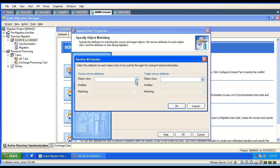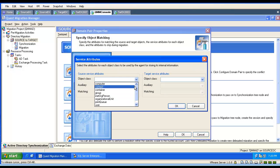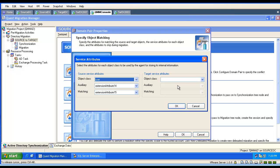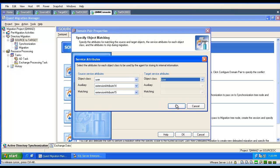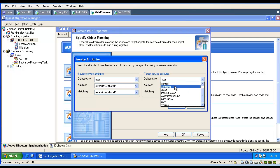Then we verify the service attributes — we verify them for different object classes.